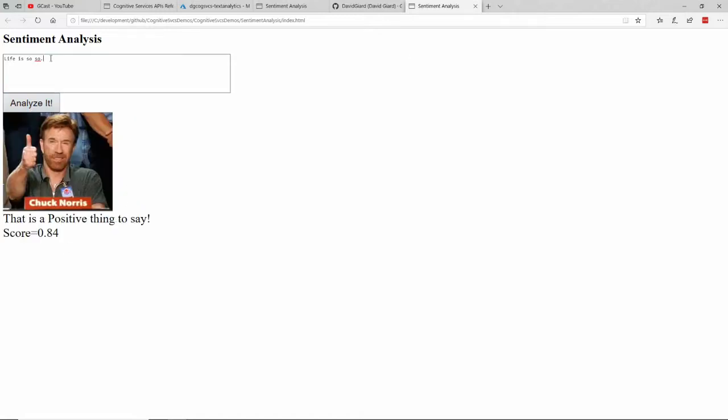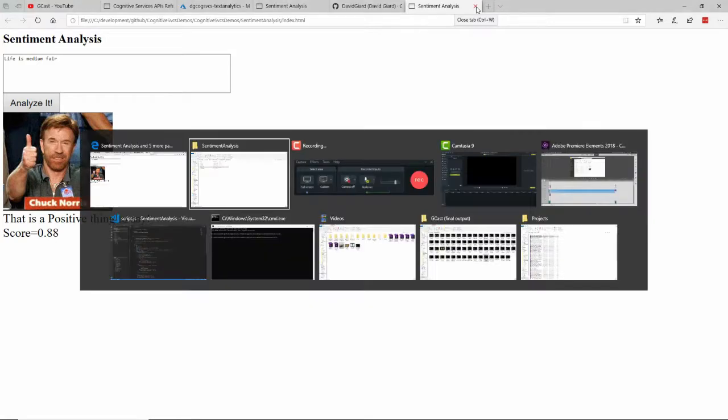And if I type in Life is so-so, how about that? Analyze that. And that actually doesn't come out so bad. So how about Life is Medium Fair. Where is that score? Still pretty positive.